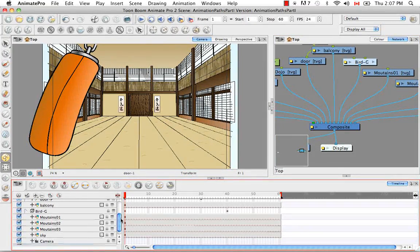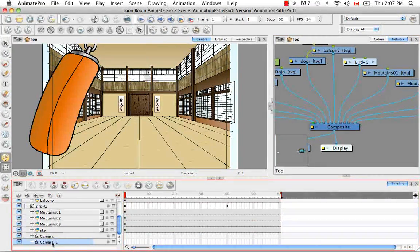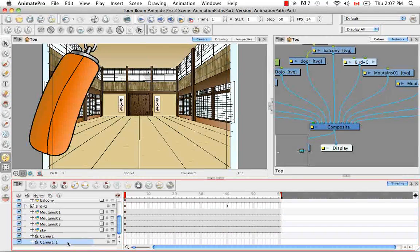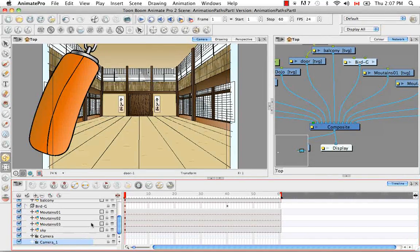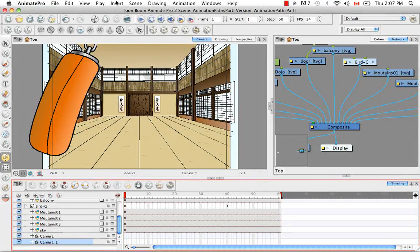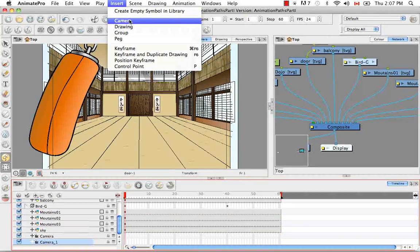So if you scroll down, you'll see that there's another camera, camera underscore one. You can also go to the top menu and select insert camera.